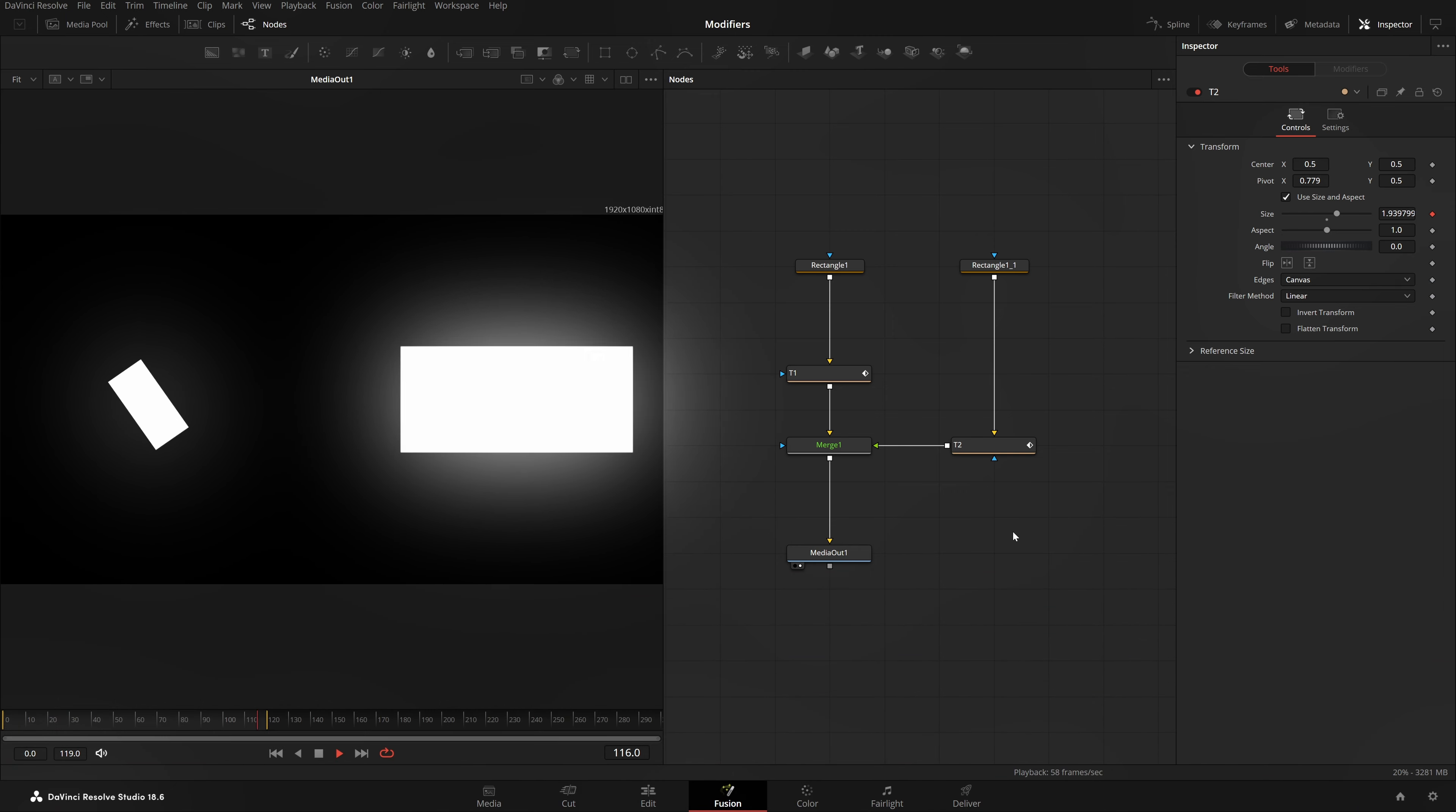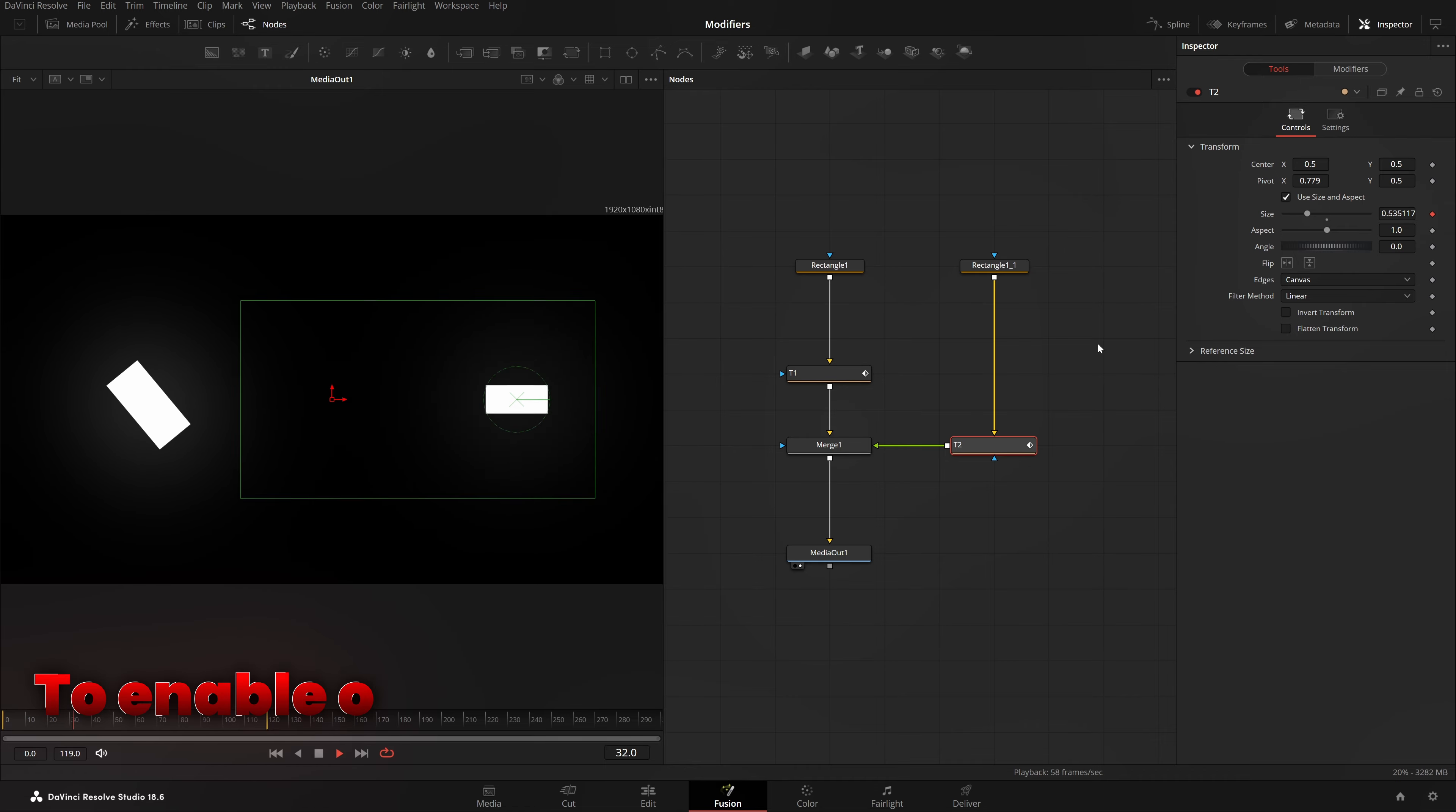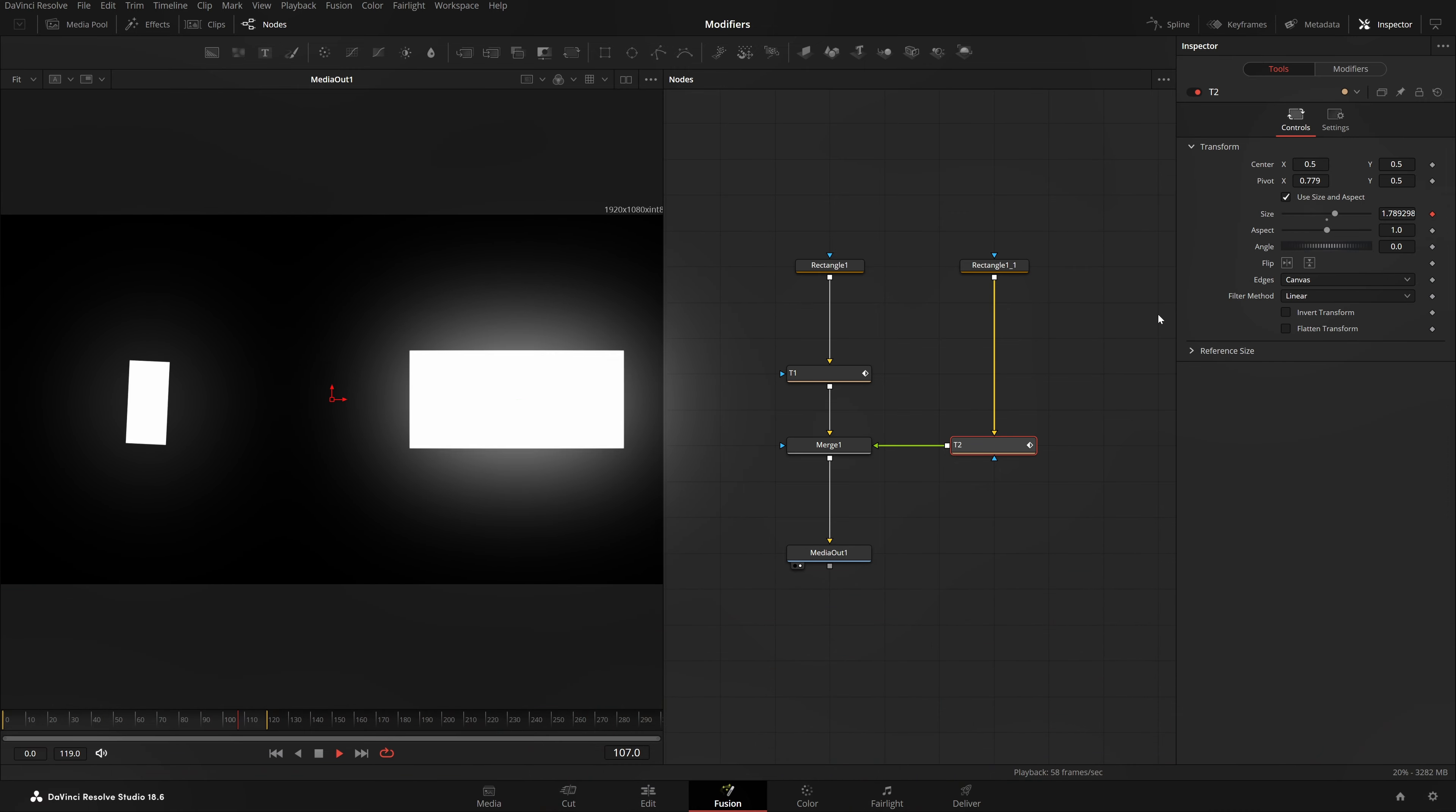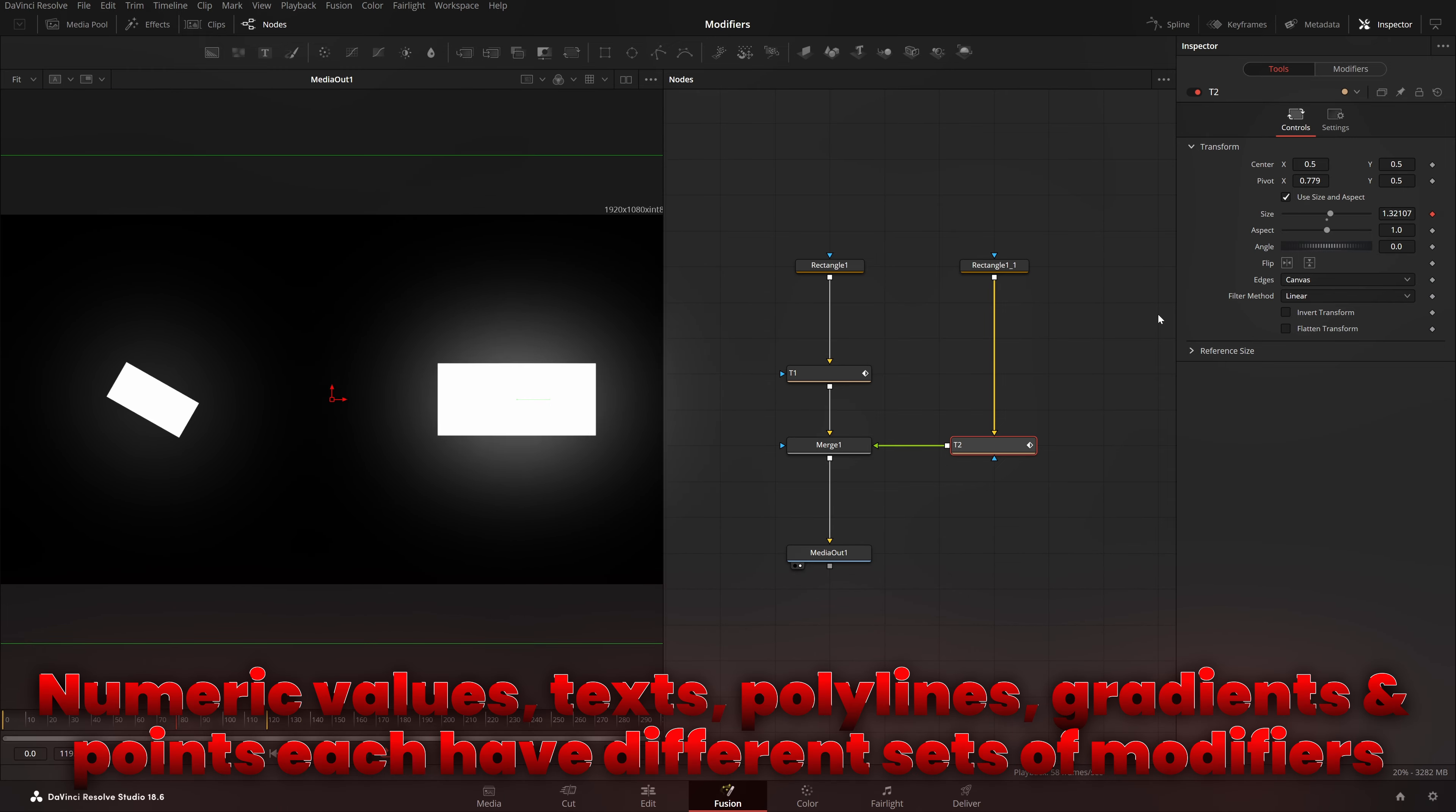See, this is so crazy. Modifiers are basically extension to a node's default or standard set of parameters which are present in inspector. Which we just used and just saw. To enable one, what you can do is right click and choose modify with and you'll have this menu and you can select one. In fact, publish, bezier spline, these are also modifiers. We'll talk about all modifiers. Now, each parameter won't have the same set of modifiers. Numeric values, text, polylines, gradients and points each have different sets of modifiers.